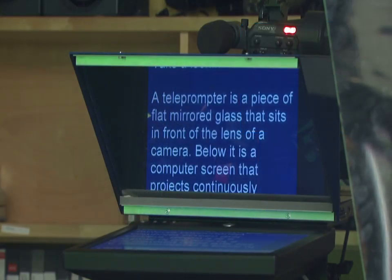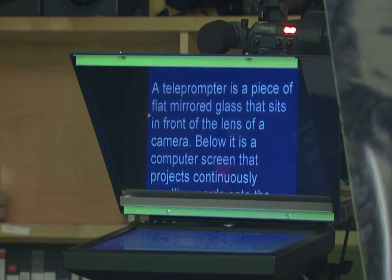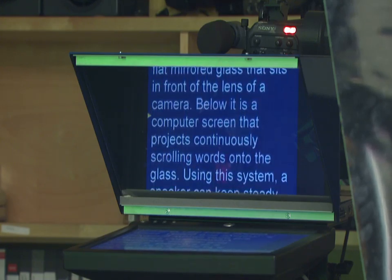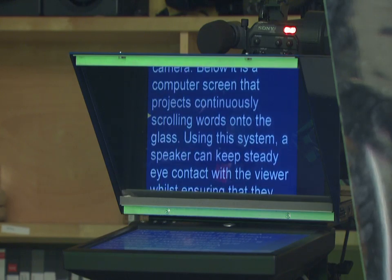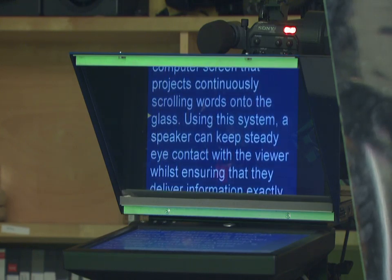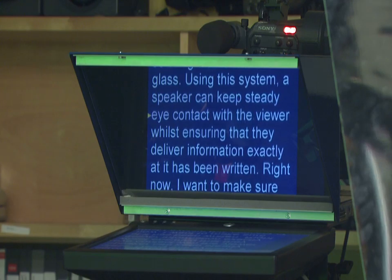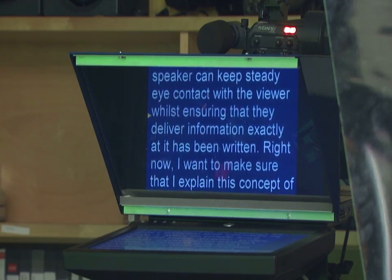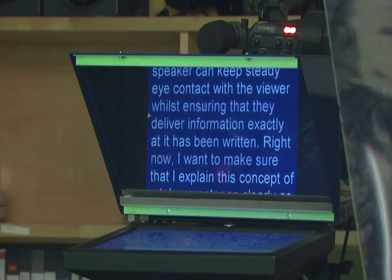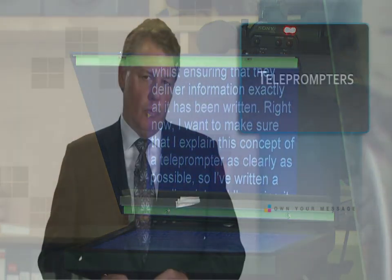What is a teleprompter and when and why would you use one? I'm using a teleprompter right now. A teleprompter is a piece of flat mirrored glass that sits in front of the lens of a camera. Below it is a computer screen that projects continuously scrolling words onto the glass. Using this system, a speaker can keep steady eye contact with the viewer whilst ensuring that they deliver information exactly as it has been written.